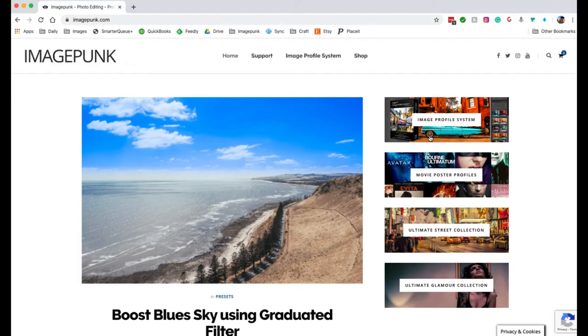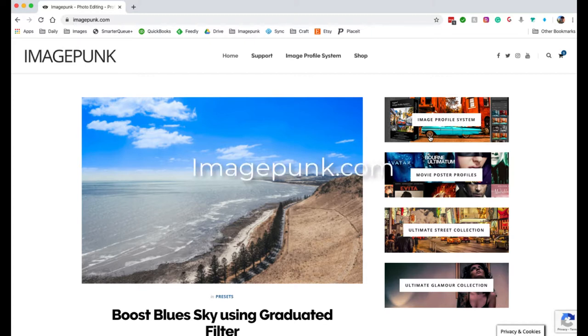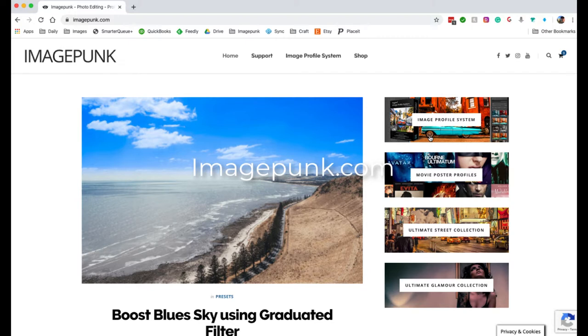Hey there, I'm Andy Wood. Before we get started, I'd just like to invite you to head over to imagepunk.com and grab yourself some free presets and tutorials. And just to say that if you like this video, please give it a like and don't forget to subscribe to my channel. Cheers. Right, let's get started.